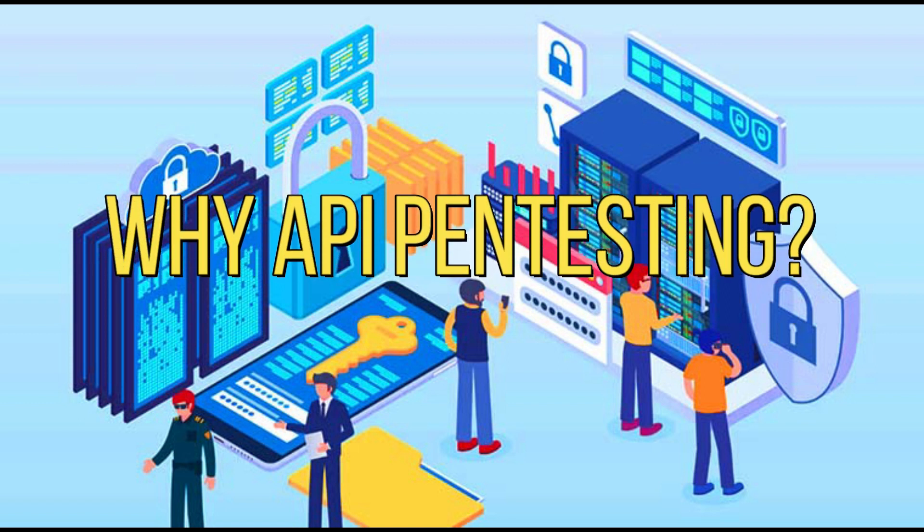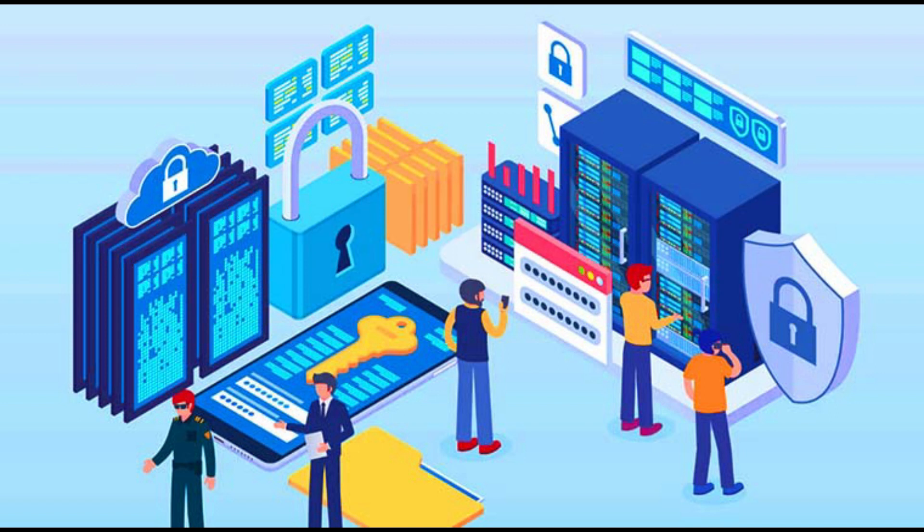Now we have to understand why API pentesting is important. It helps us identify and fix security vulnerabilities in an application. If an attacker exploits these issues, they can gain access to our sensitive information and make malicious actions.